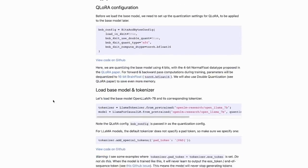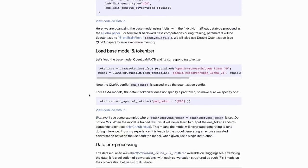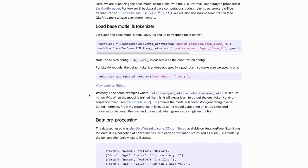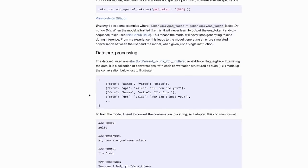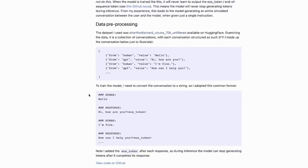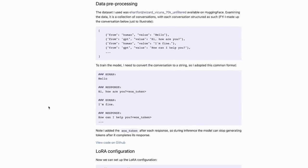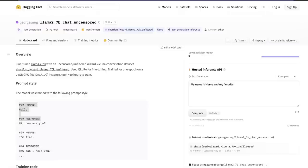I'm going to use this as a base for an upcoming video where I show you how to fine-tune the model as well, so stay tuned for that. To run this model locally, I'm going to copy the model ID from HuggingFace.